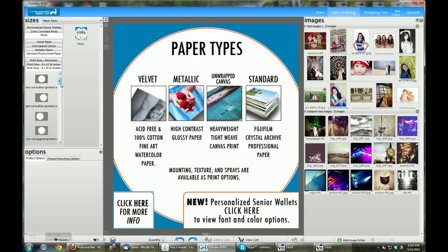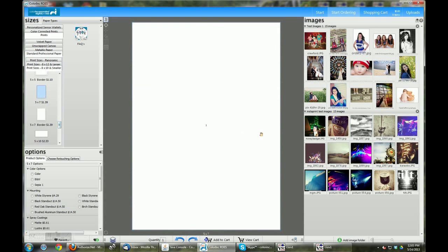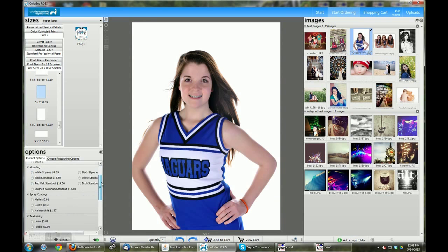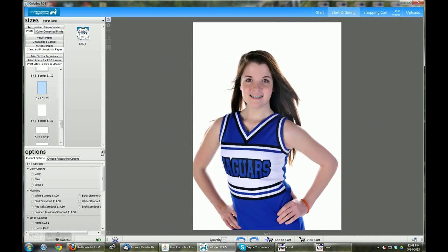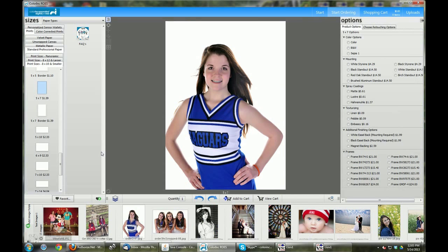For now we'll start by ordering a 5x7 print. We'll take the image and drag it over to the center console and you'll notice the options tab. You'll have to scroll up and down to see all the options. If you push the little gray arrow, those options will be pushed to the right hand side of the screen so you can see everything at once and your images will be transferred to the bottom.